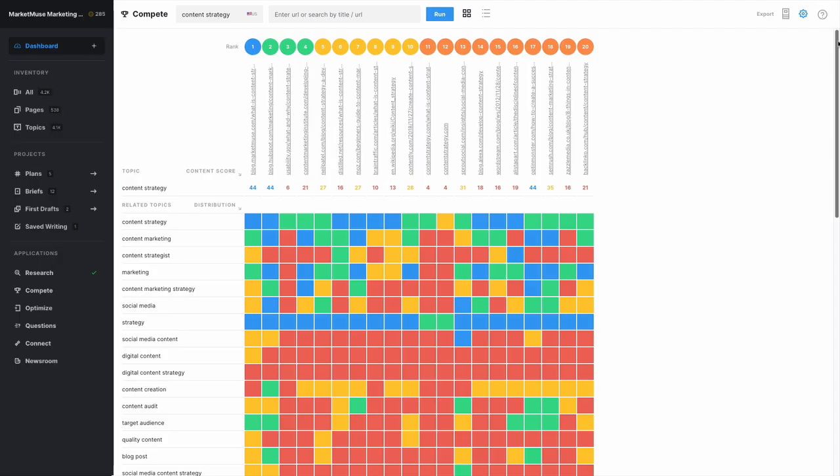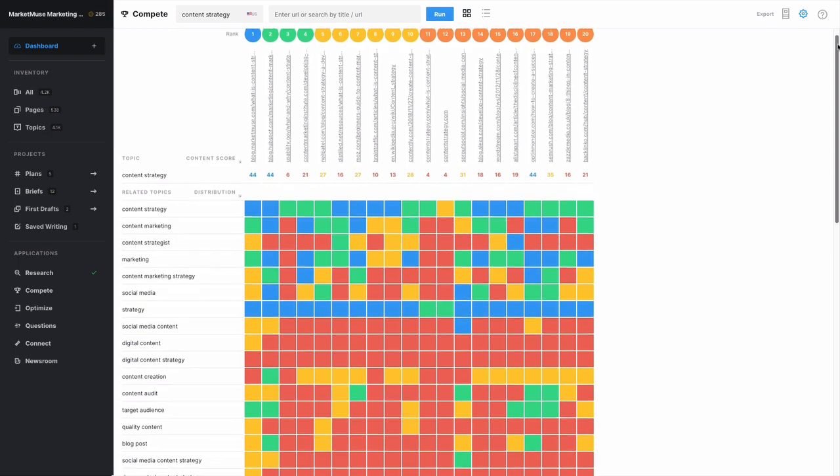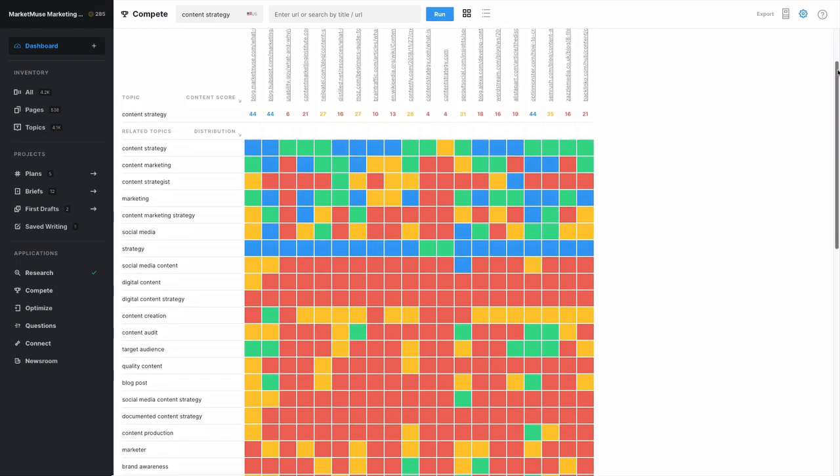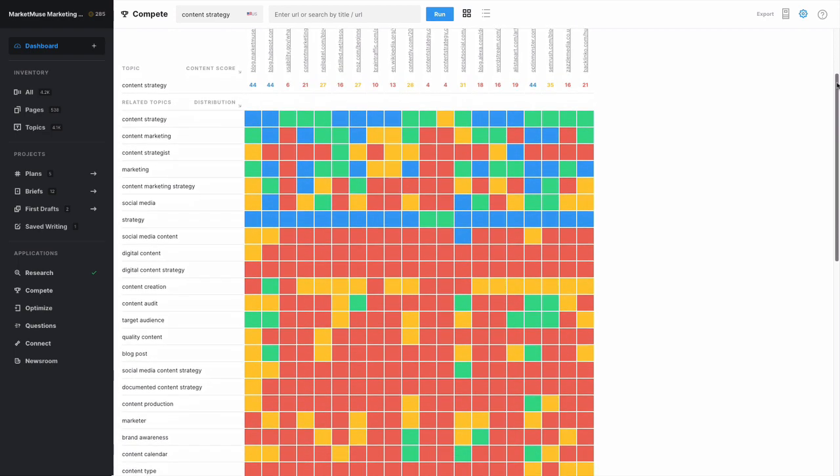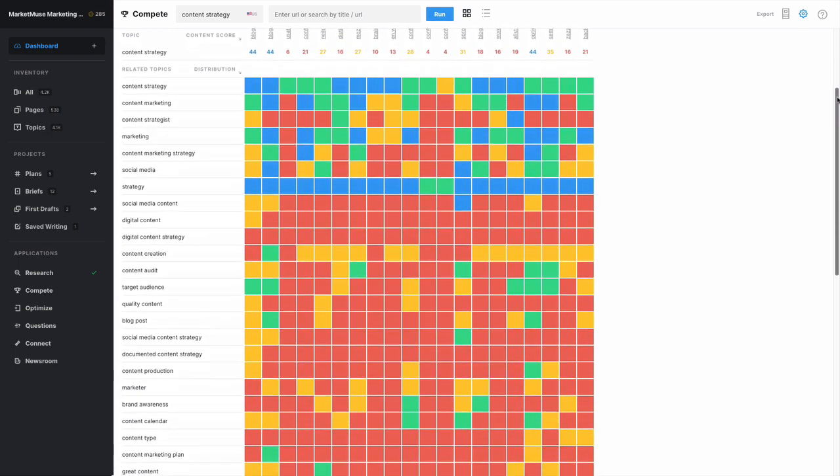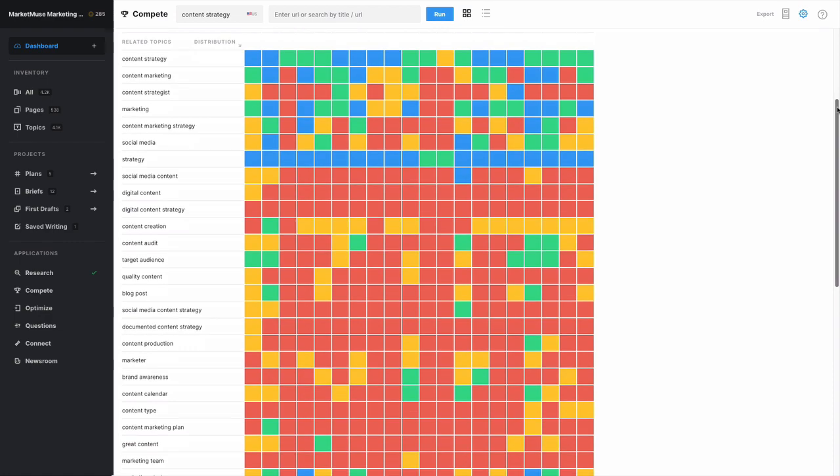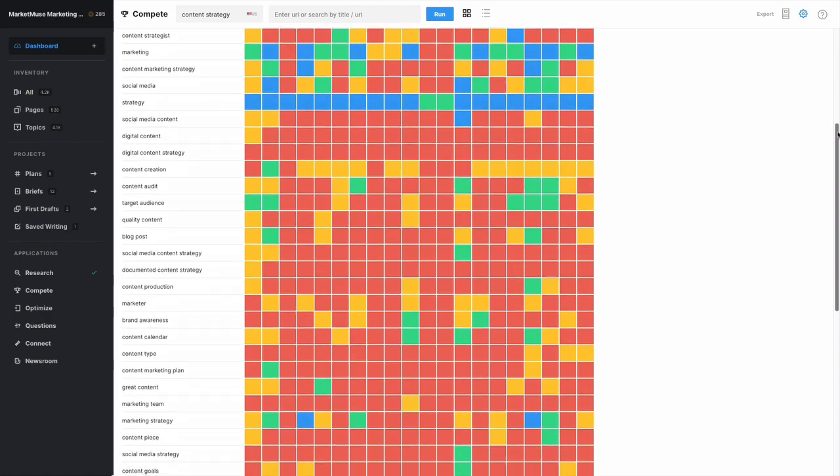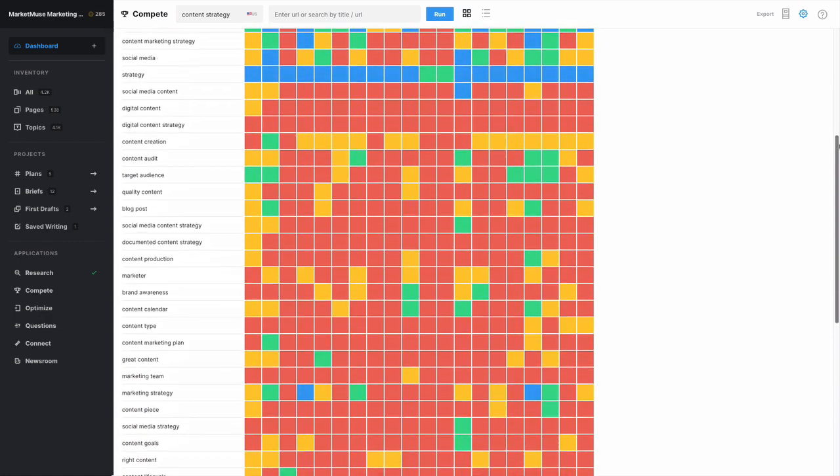Take your focus topic and use Compete to analyze how the top competitors in Google approach the subject. There are two views available: heatmap and list, each showing different aspects of the top 20 SERP competitors. The heatmap shows all the ranking positions in the SERP including their position, URL, content score, plus the related topics from the research application.